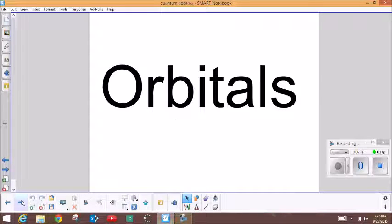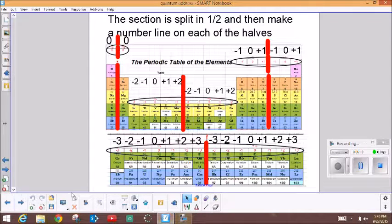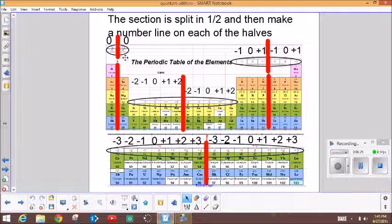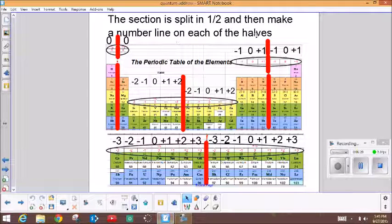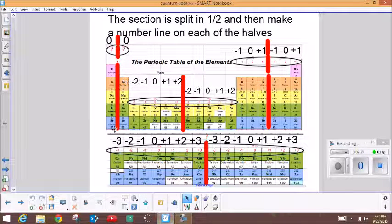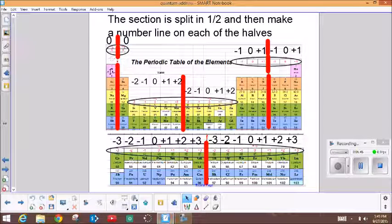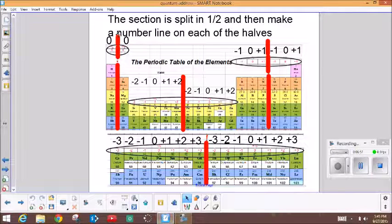The orbital is the next aspect of the quantum address — it would be like your street name, and they're located at the top of this chart. A section is split in half, and then each of the halves are made into a number line. Take the S section, for example — these two columns are the S section. If we split them in half and make a number line starting with zero, all we would get to is zero, since there's only one box on each side of the split line.